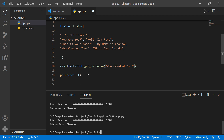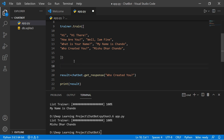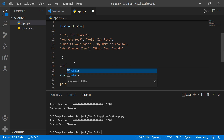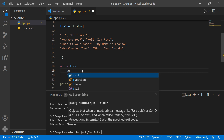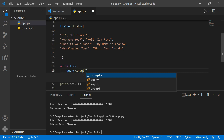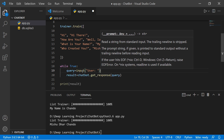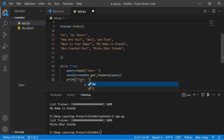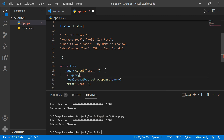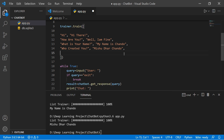Currently the chatbot runs only once. To make it run continuously, create a while loop: 'while True:'. Get user input with a 'query' variable from the user, then get the chatbot result. Add a break condition: 'if query == "exit": break'. This creates an infinite loop that stops when the user types 'exit'.